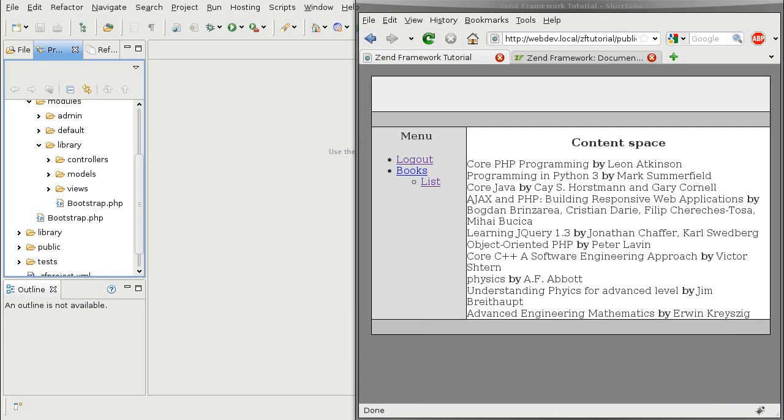Hello. Today we are discussing ZendPagination, which allows us to paginate long output of data.